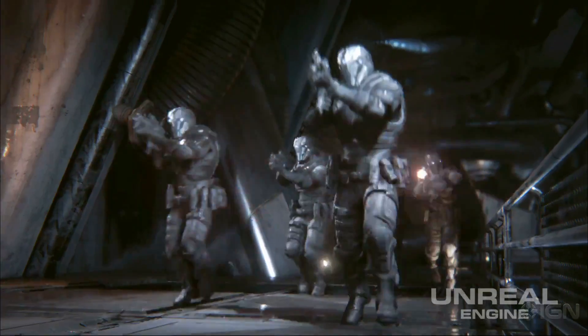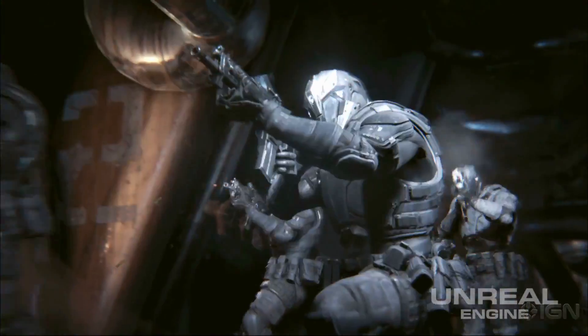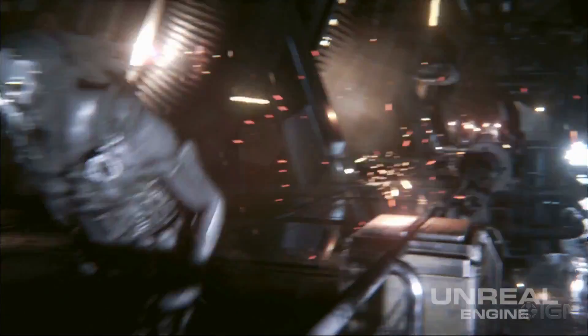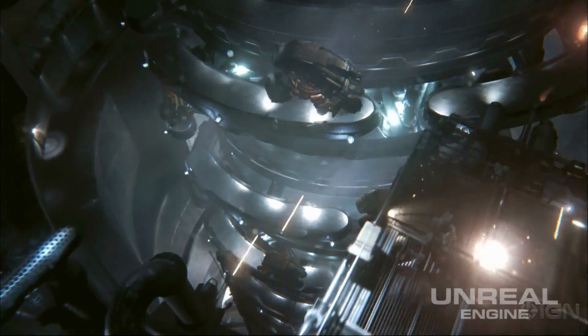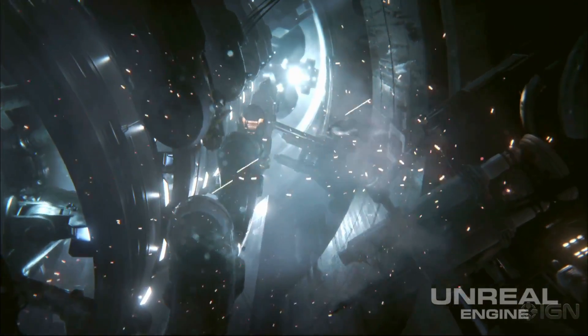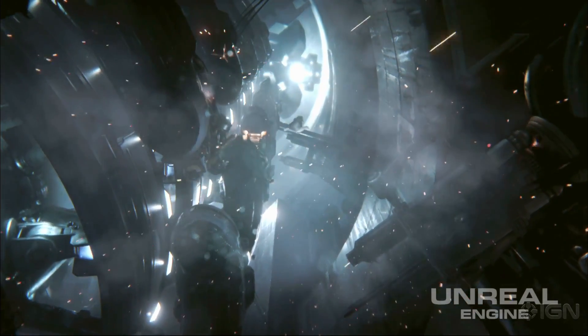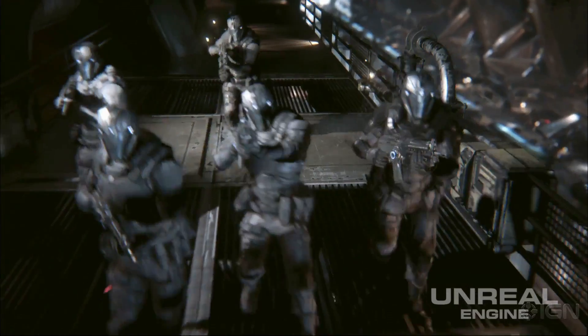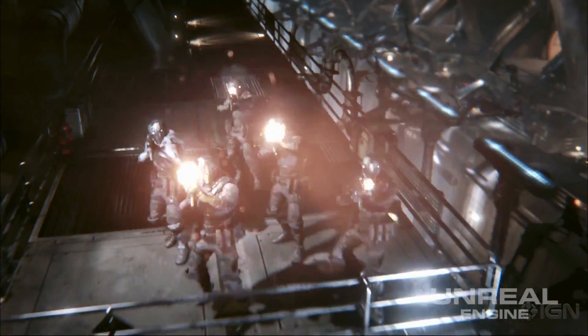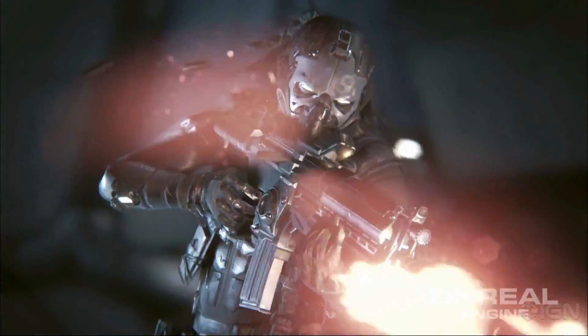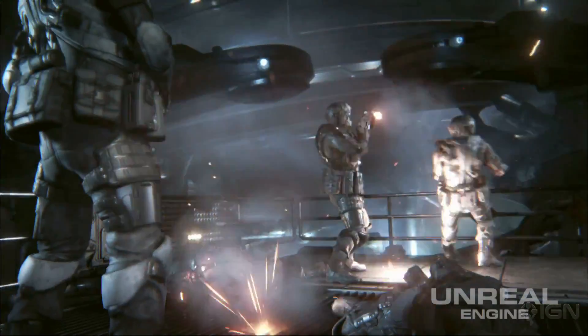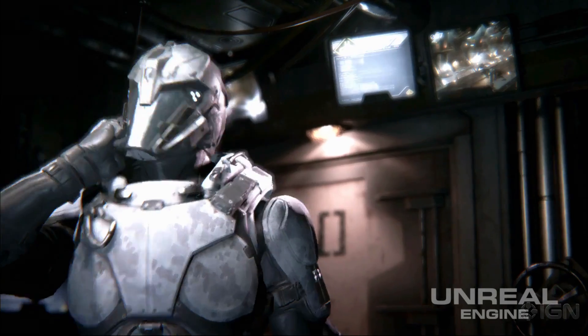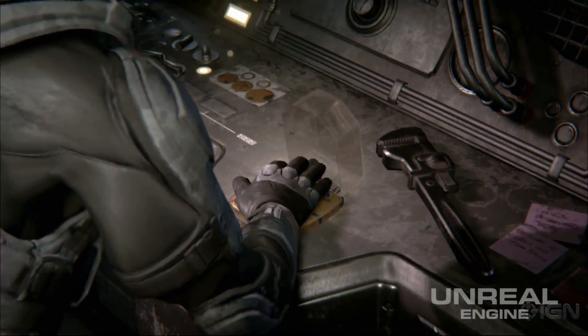Unreal Engine 4 uses a physically based shading model. This matters because when an artist creates a material layer, they know it's going to react to light in a consistent manner no matter what lighting condition it's placed in. This keeps artists from having to tweak their surfaces for individual lighting conditions.